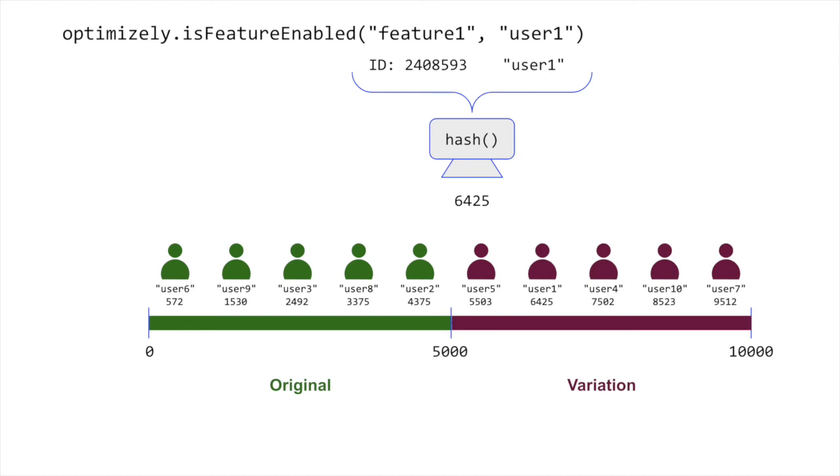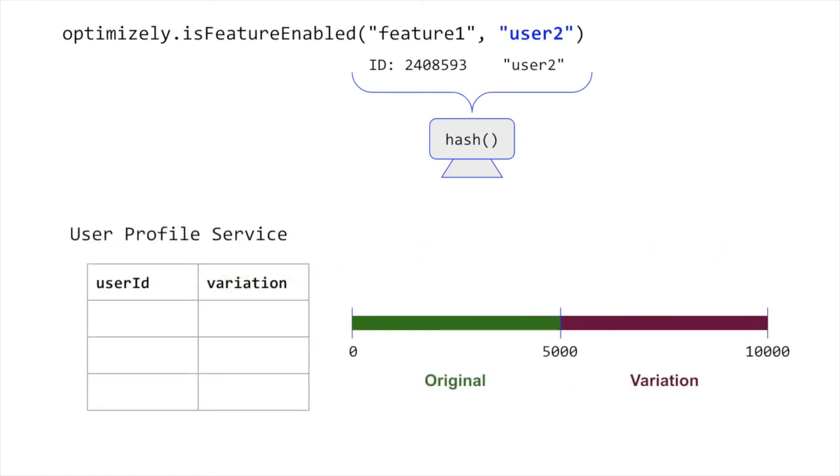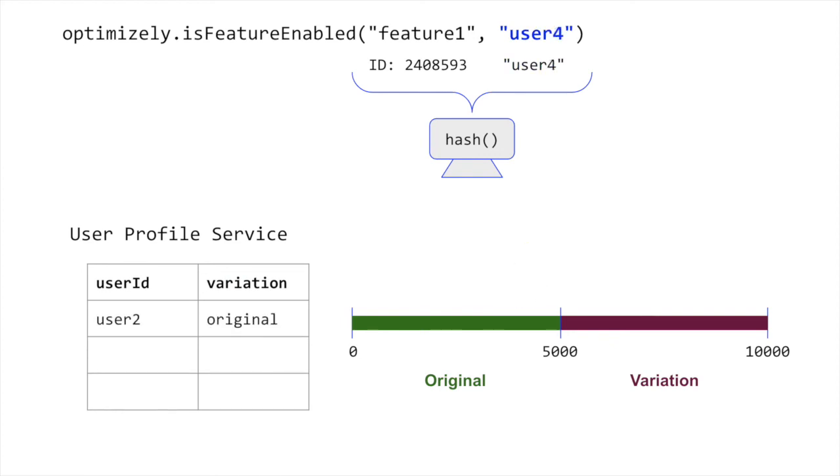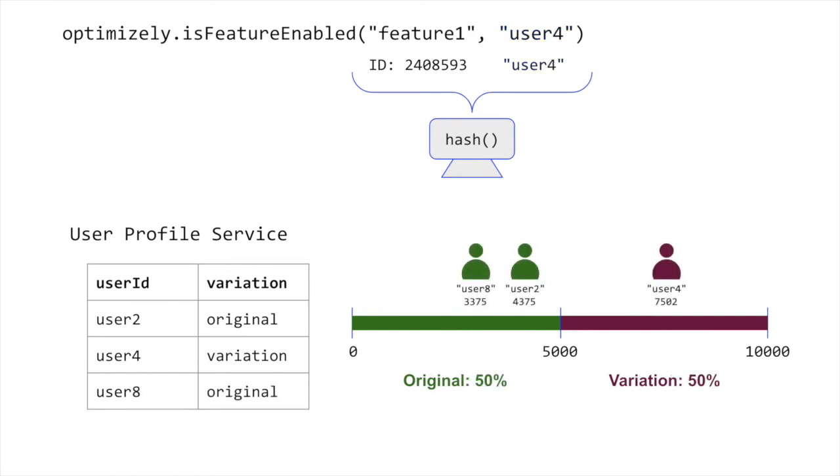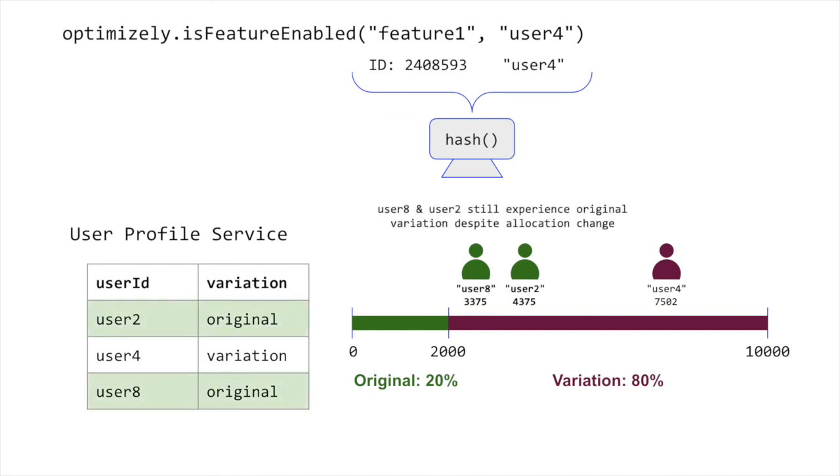In the case you want the experiences to be sticky despite changes in the experiment, you can implement a user profile service. A user profile service stores a record of which user got which experience to ensure user experience is sticky and does not change for the lifetime of the experiment.